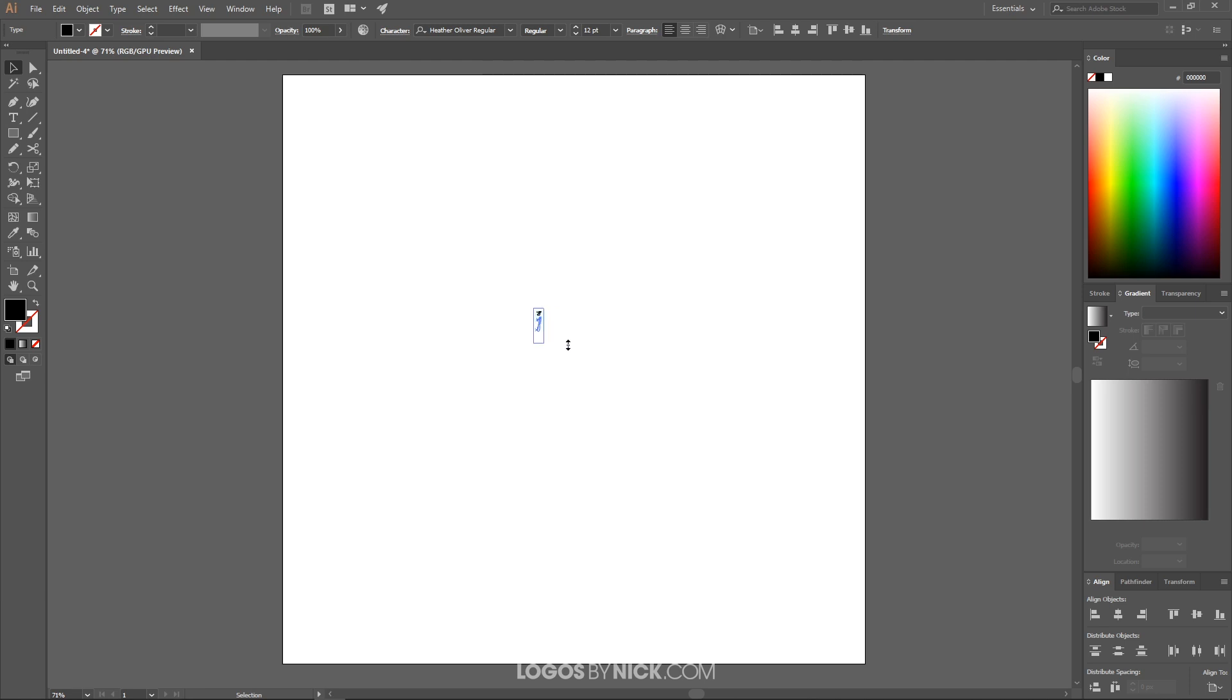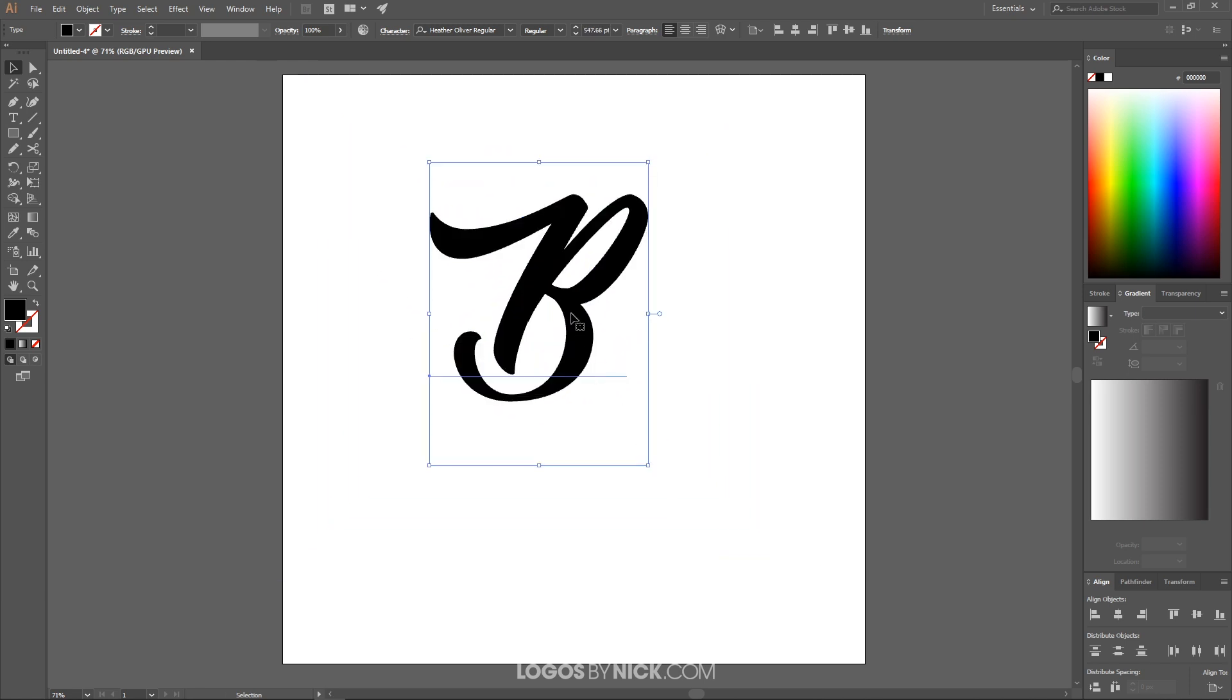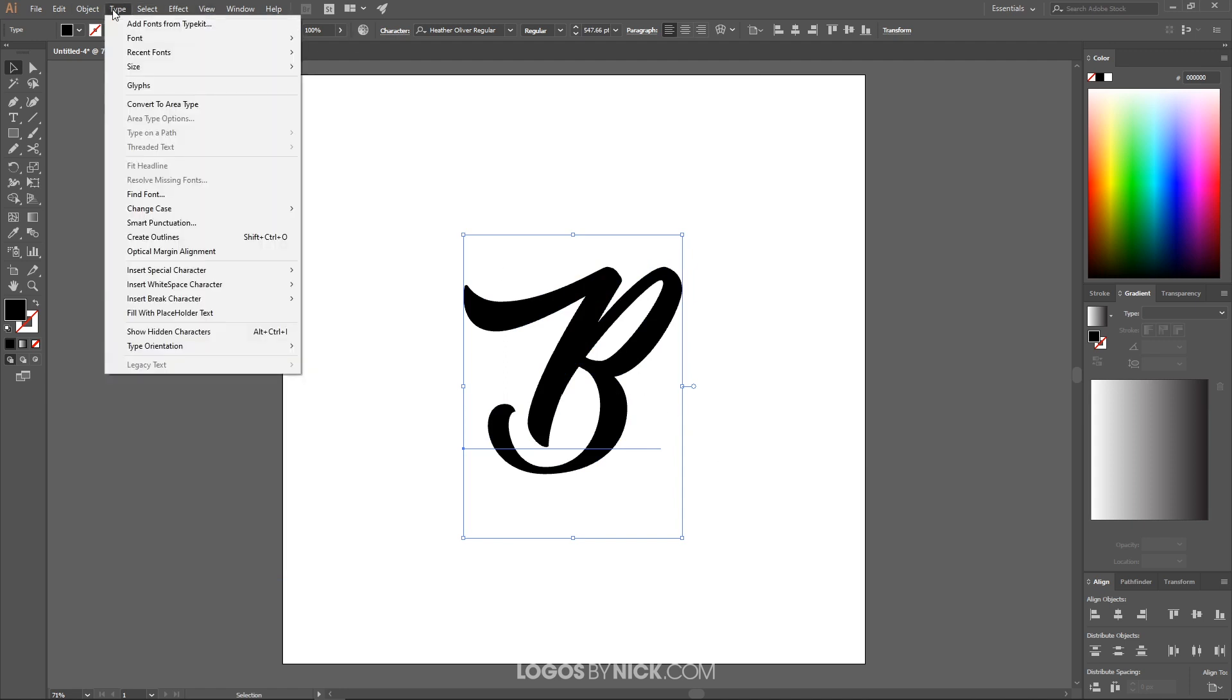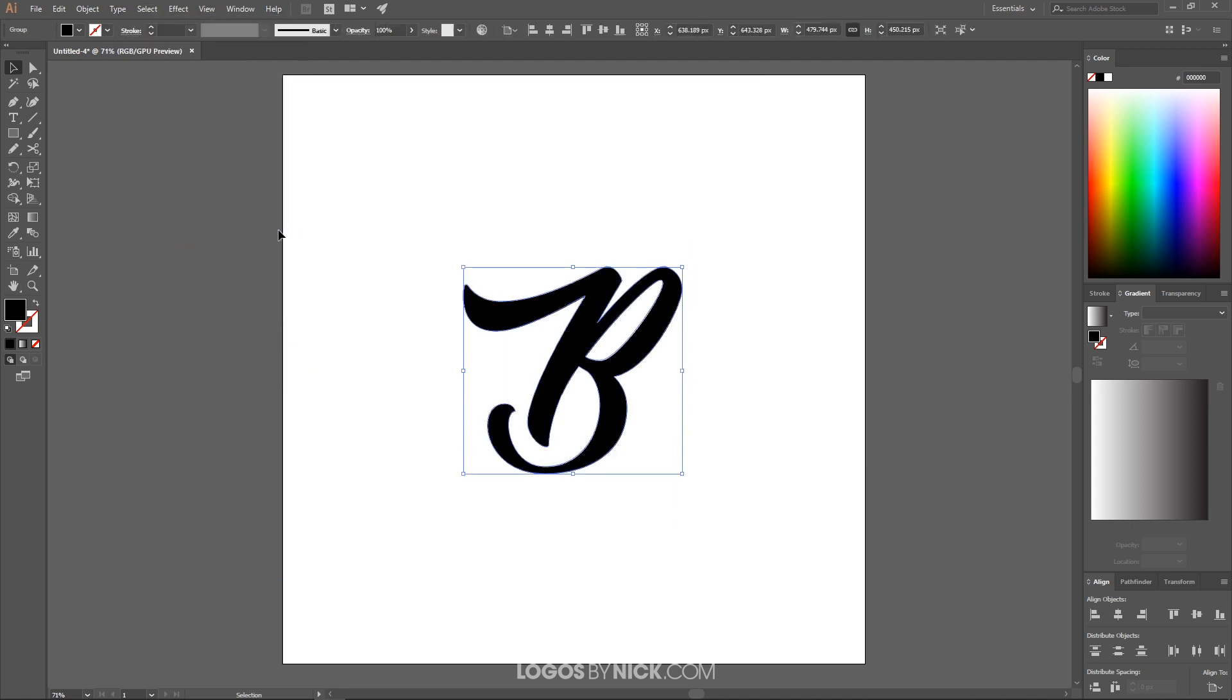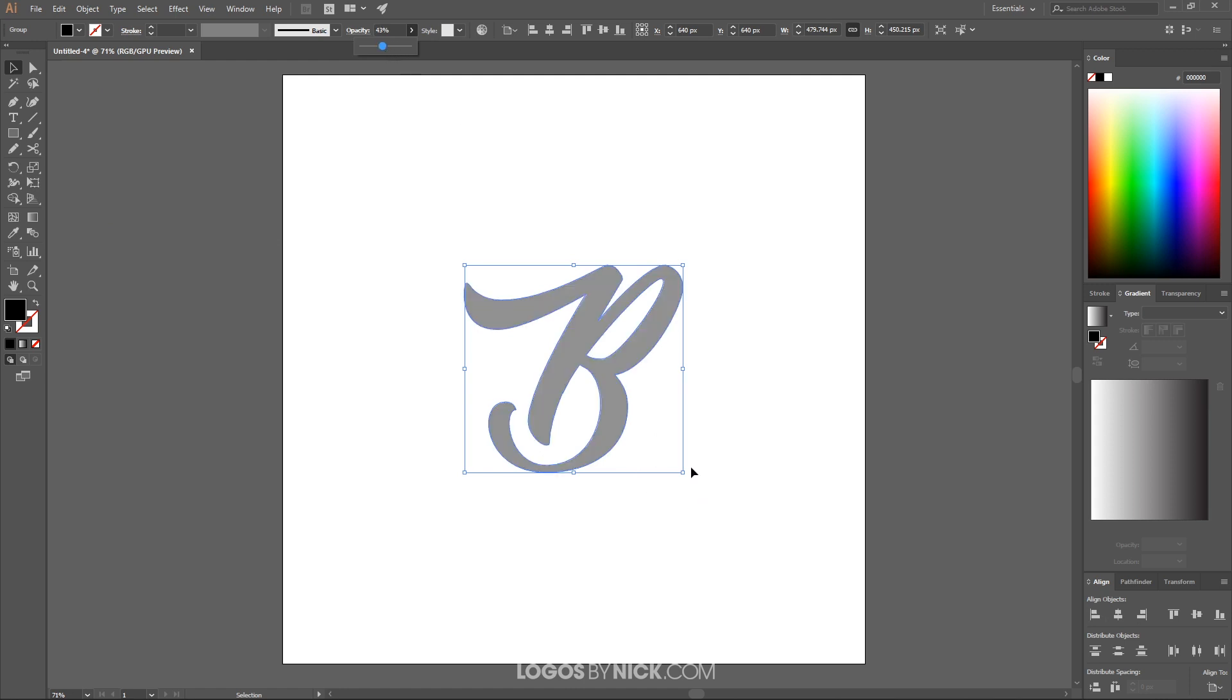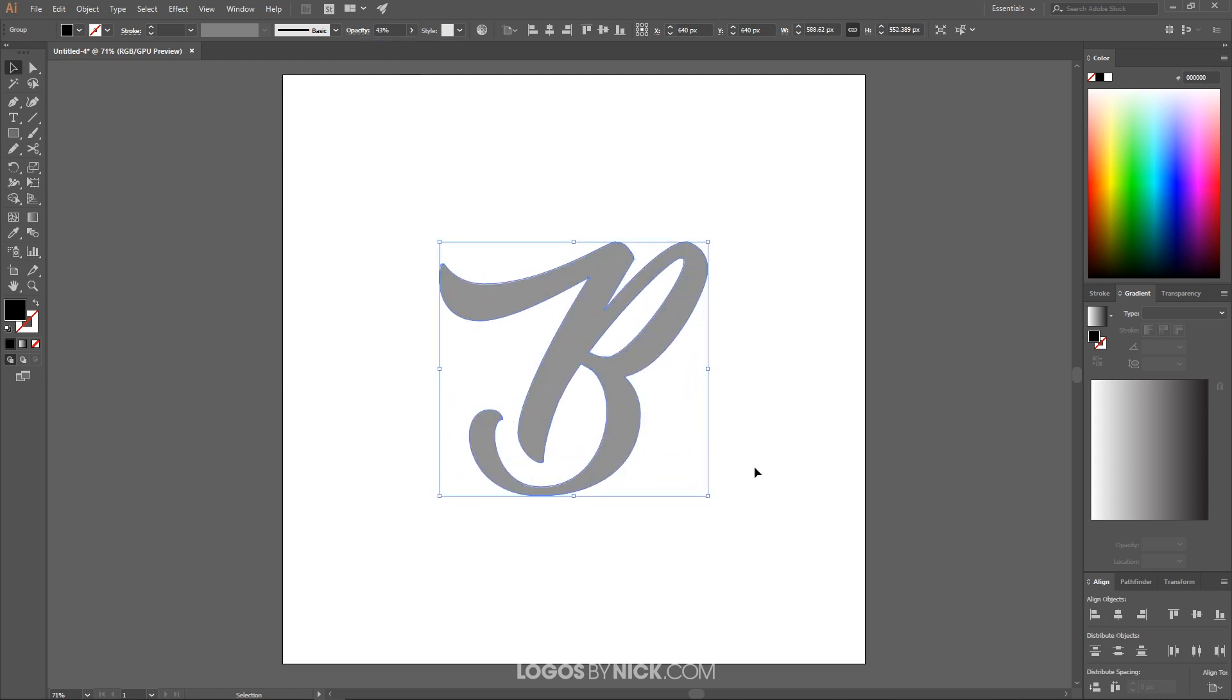I'm going to grab the select tool and scale this up. I'm going to hold shift and also it locks the proportions. Now I want to create outlines from this text object. So I'll go to type and click on create outlines. And again, just center this up on the canvas like that. I'm going to bring the opacity of this and bring this down roughly in half like that. Maybe make this a little bigger.